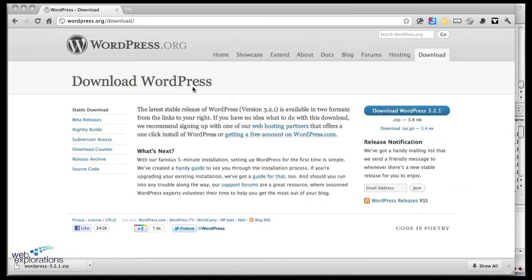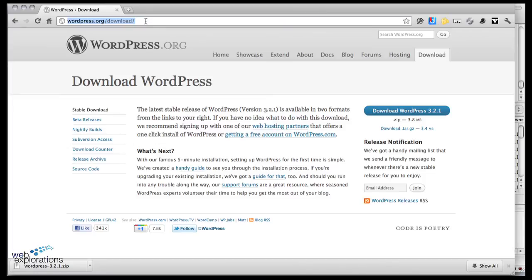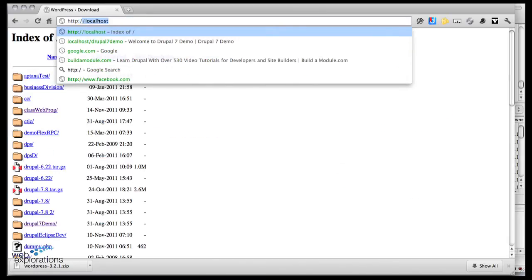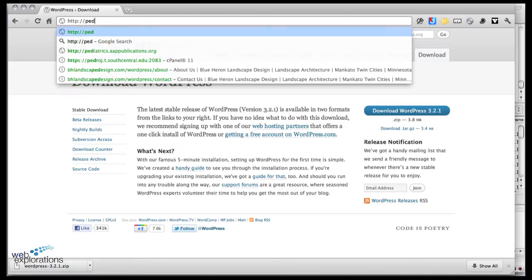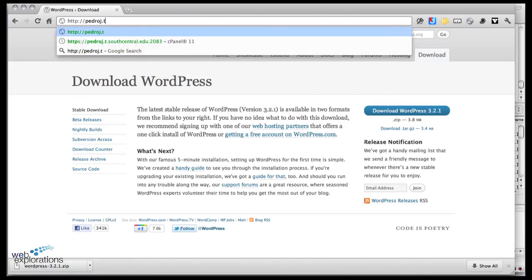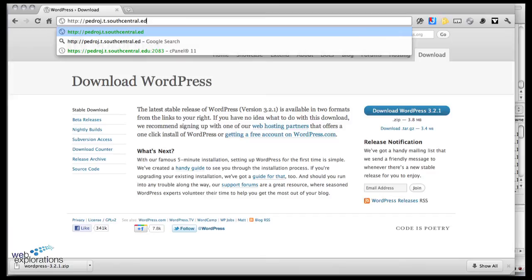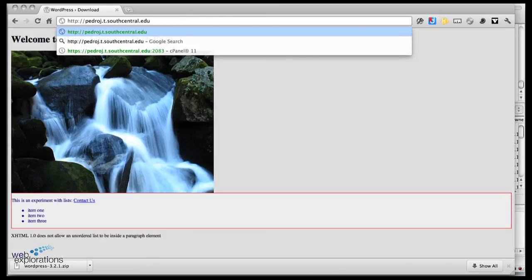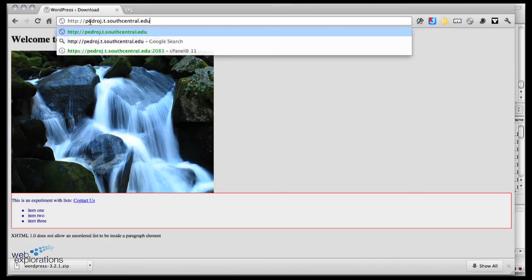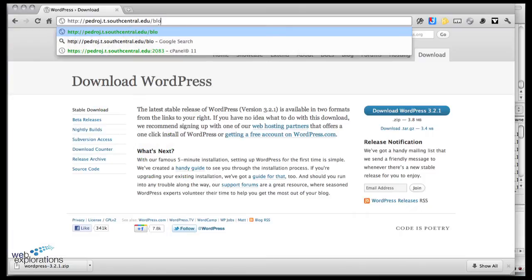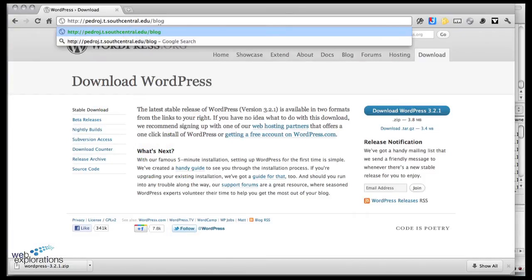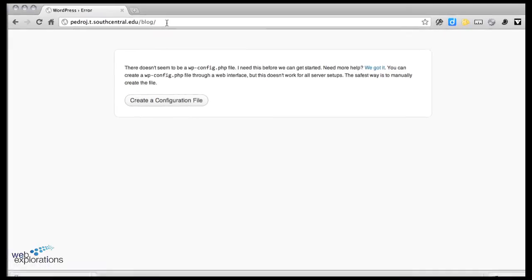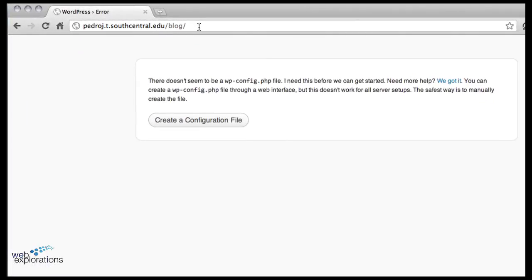We're going to go back to the browser and visit our website. We're going to go http://yourusername.t.southcentral.edu. Notice this is HTTP - this is a regular user going out to your website just to view it. But we don't want to look at the home page, we want to go out to the blog. So we're putting in the blog folder and that's going to automatically run the index file. Oh, we got a problem - it says there doesn't seem to be a wp-config.php file. So they'll create it for us. I love WordPress.